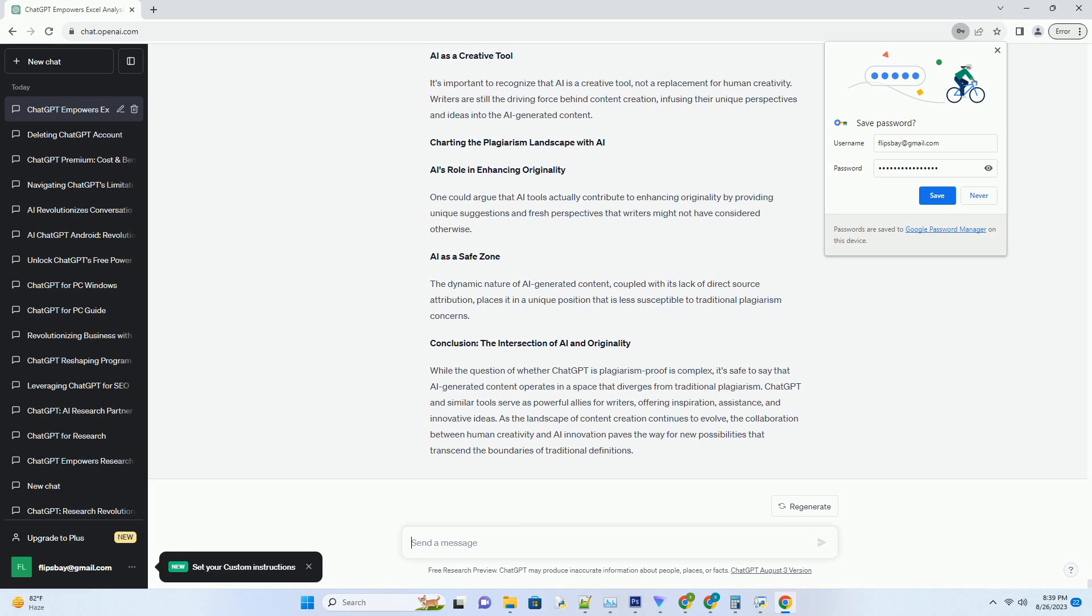Conclusion: The Intersection of AI and Originality. While the question of whether ChatGPT is plagiarism-proof is complex, it's safe to say that AI-generated content operates in a space that diverges from traditional plagiarism. ChatGPT and similar tools serve as powerful allies for writers, offering inspiration, assistance,